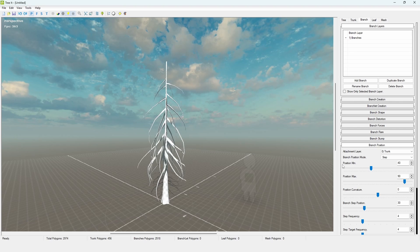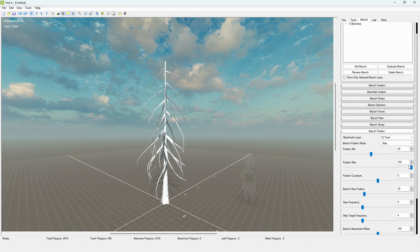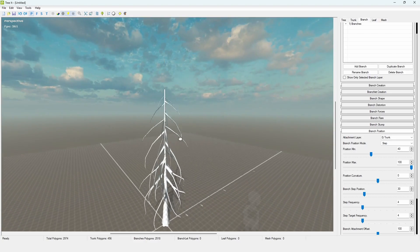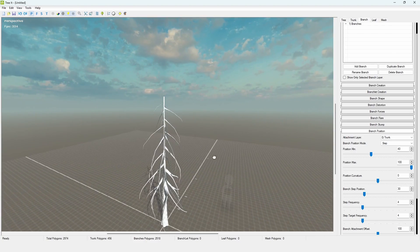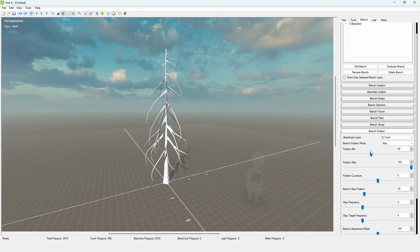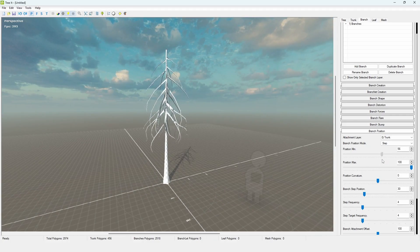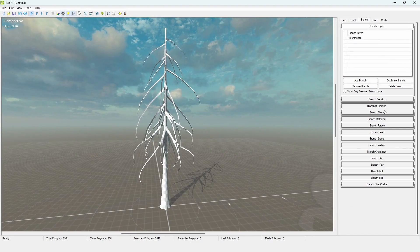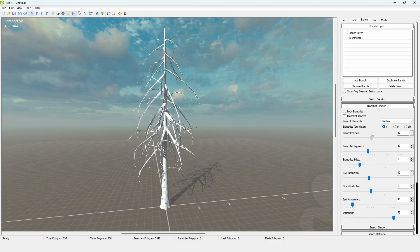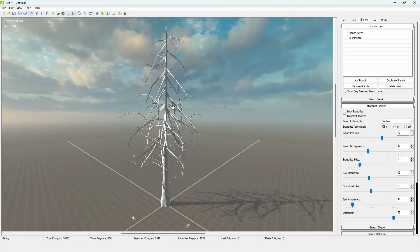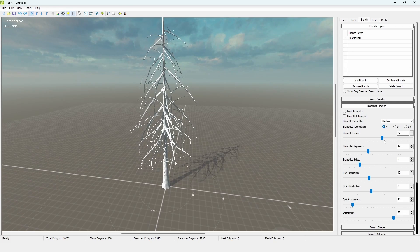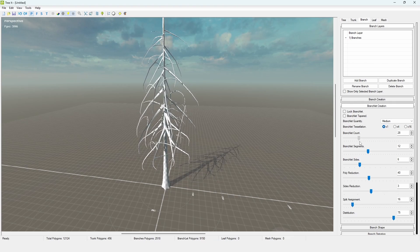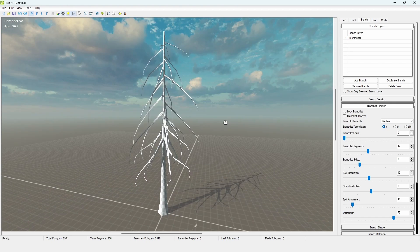Something else I always like to change: go to Branch Position and set the position max to 100. Normally it's at 90, which makes for a really ugly top of the tree. At 100 there's still one branch sticking out a bit, but you probably won't see that in the final tree. You can also change the minimum position if you want branches to start a little higher. Now that we're done with branches, you can also go to Branchlet Creation, which adds branches to the branches. For something like a maple or oak tree, branchlets are pretty much a must-have.